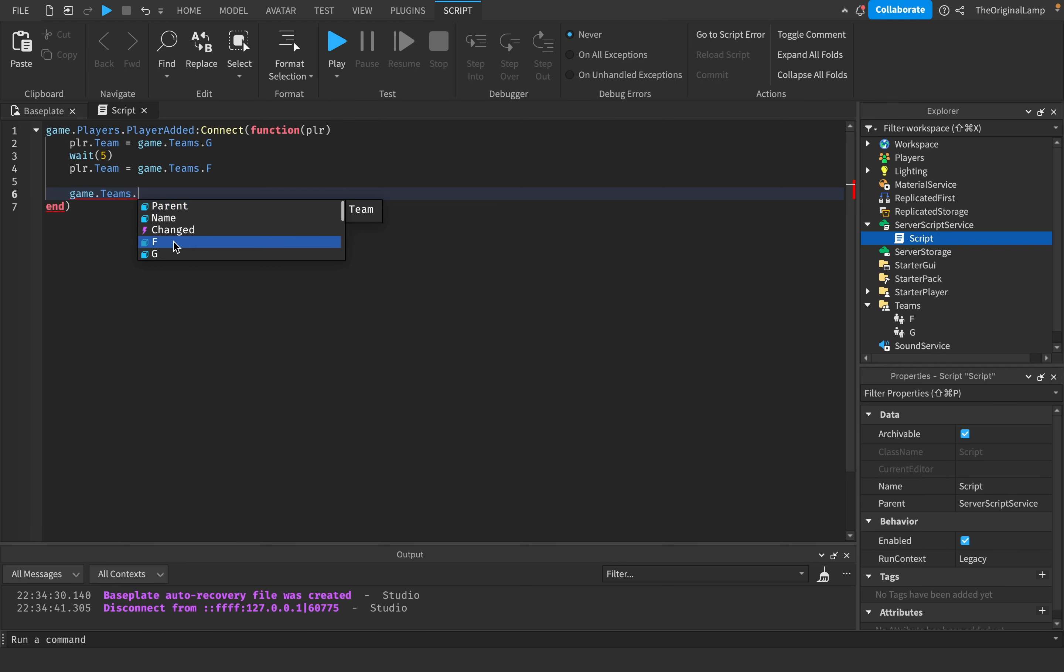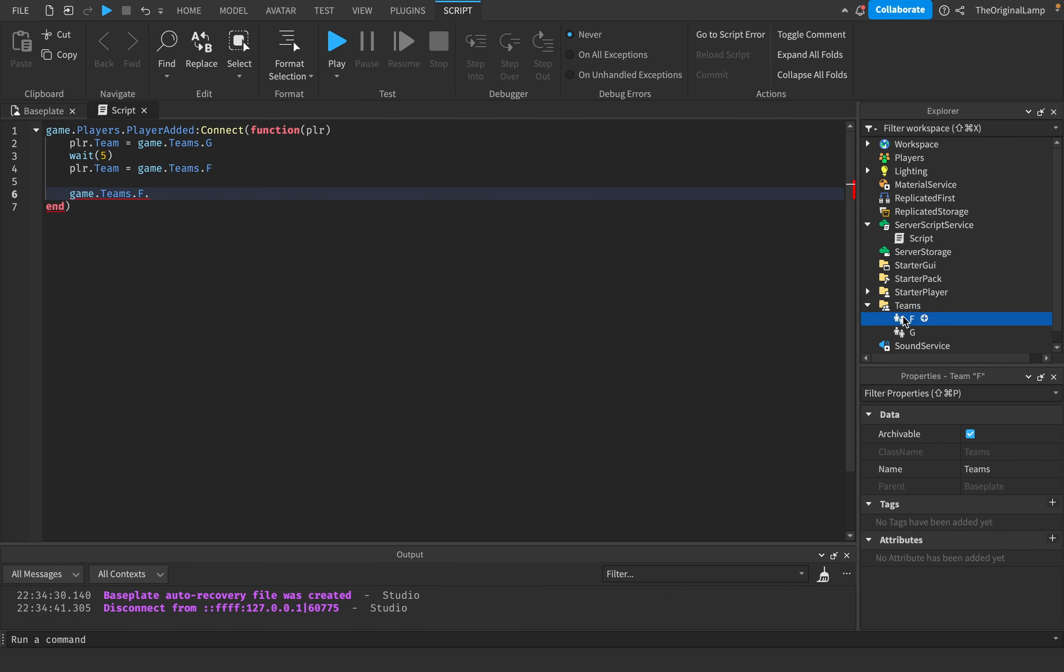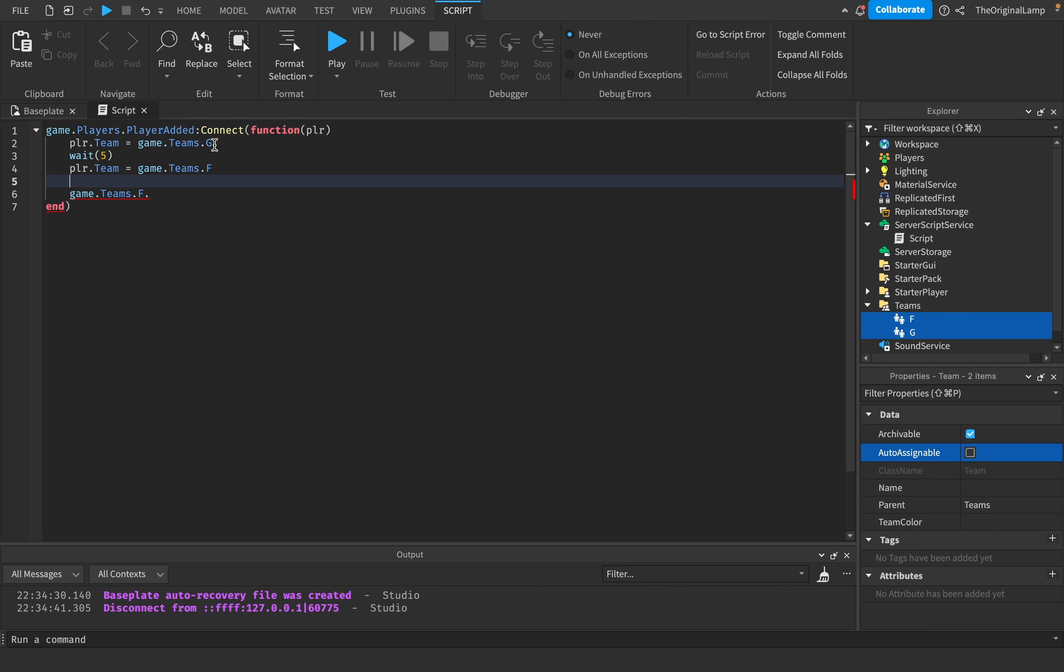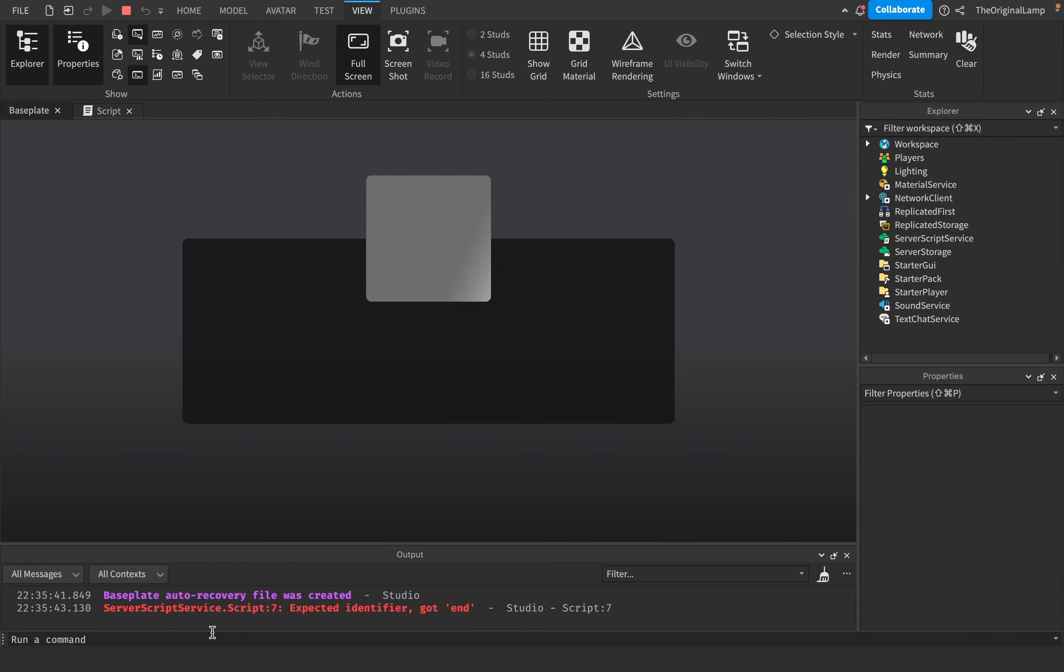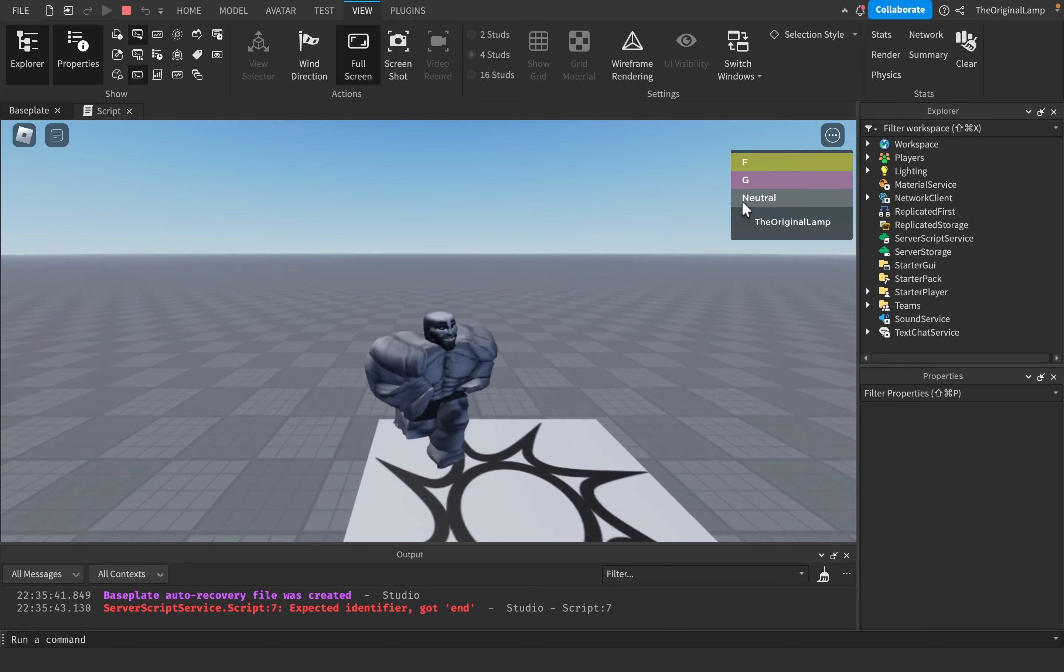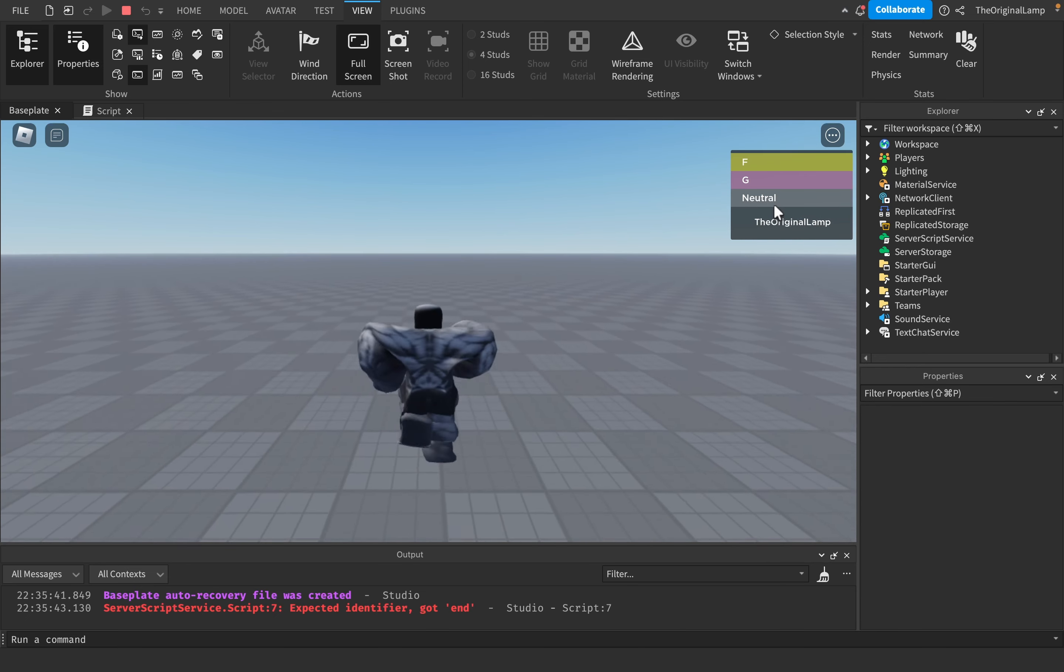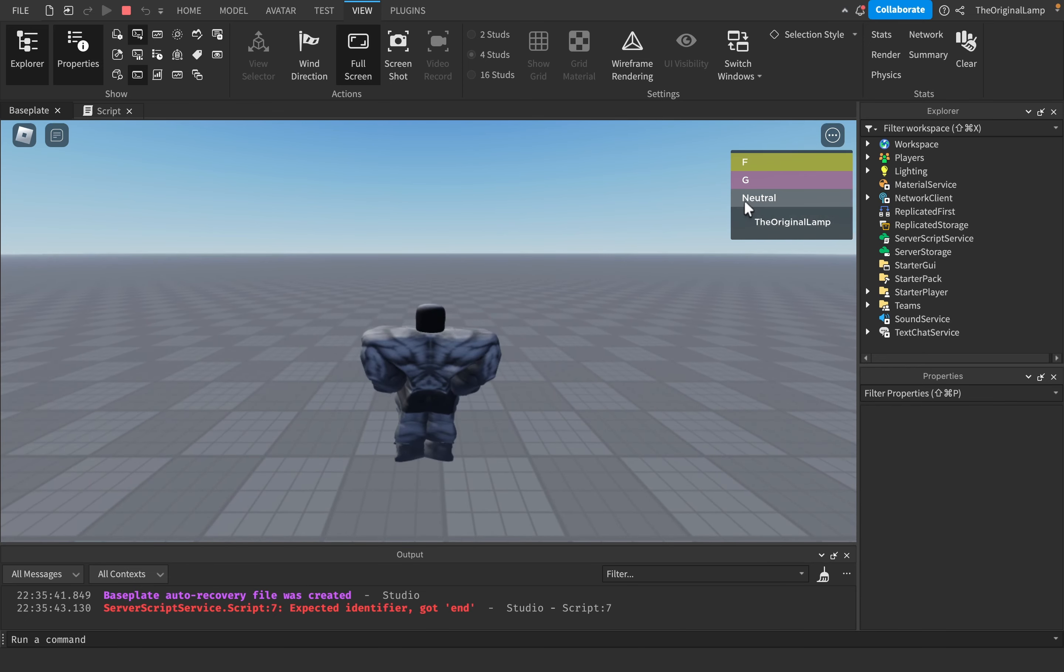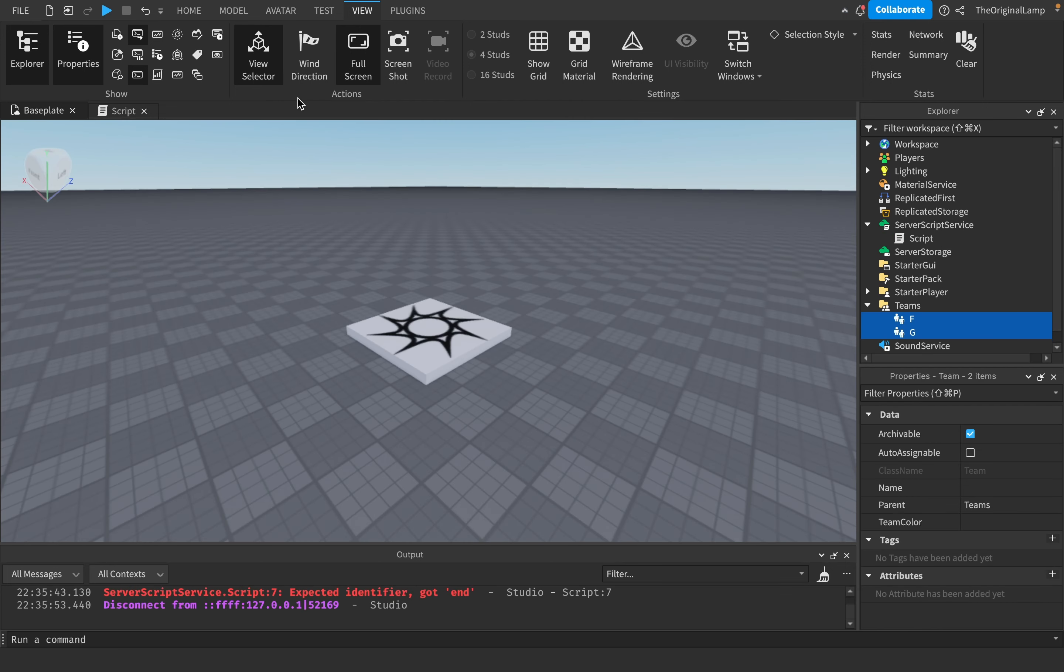The reason why the player was auto assigned to the team is because of this auto assignable feature. If we select both of these and turn off auto assignable, it'll give us an error. We're neutral now. If there isn't a team, we're just on neutral, so Roblox makes a new team for you, which I guess is fairly convenient.